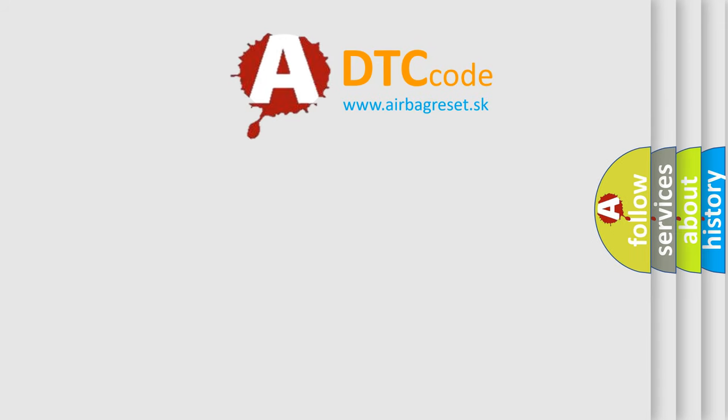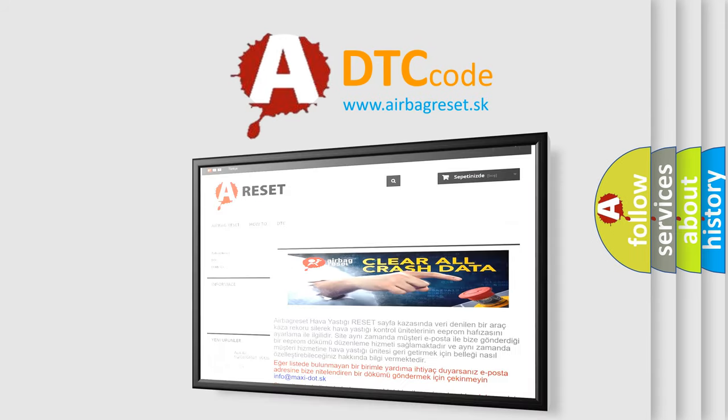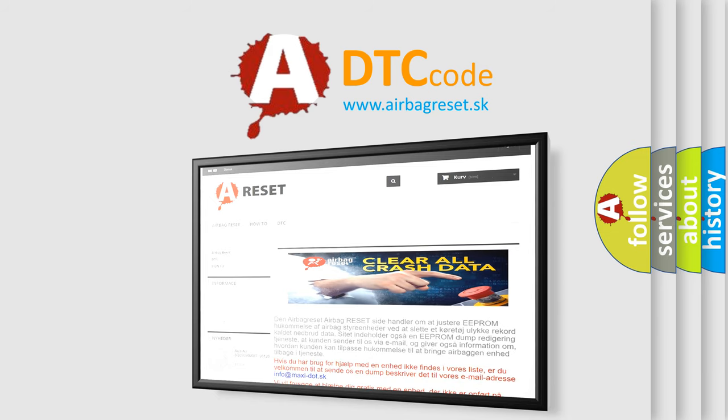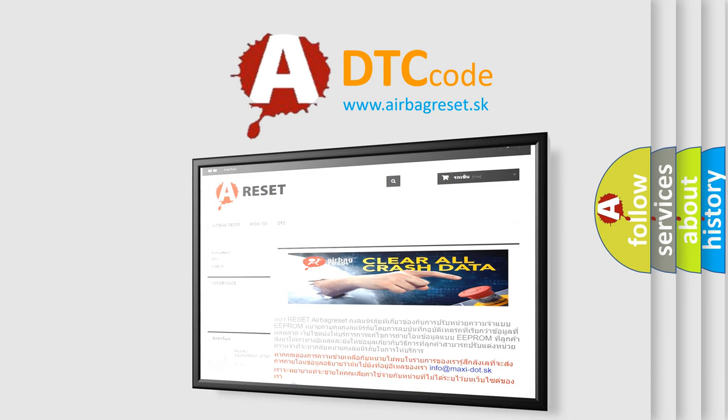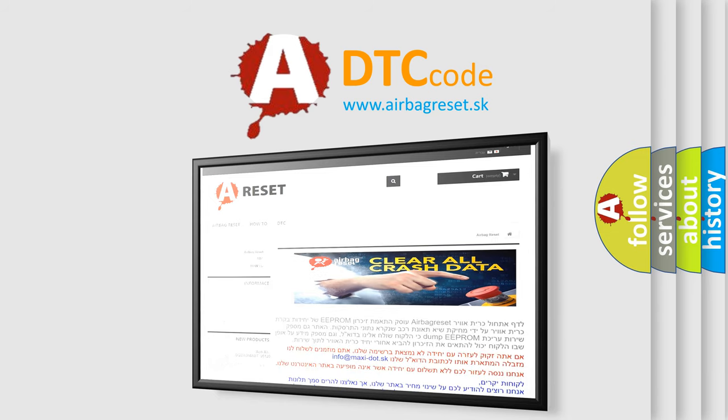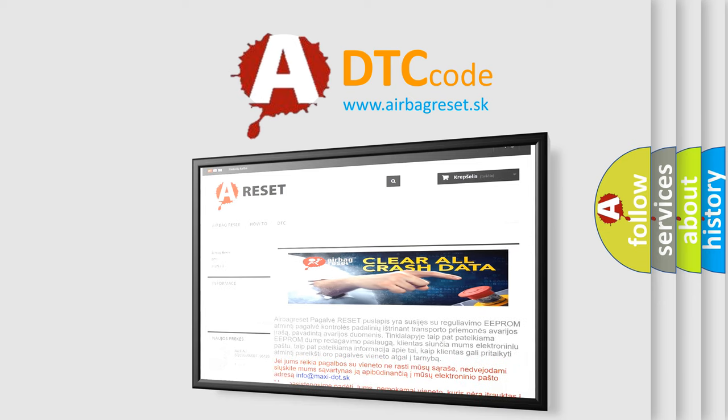The Airbag Reset website aims to provide information in 52 languages. Thank you for your attention and stay tuned for the next video.